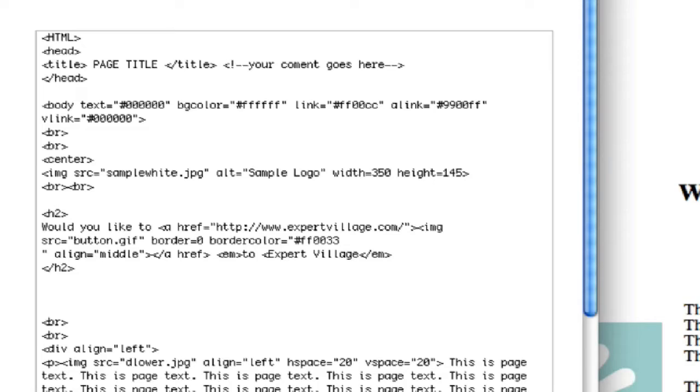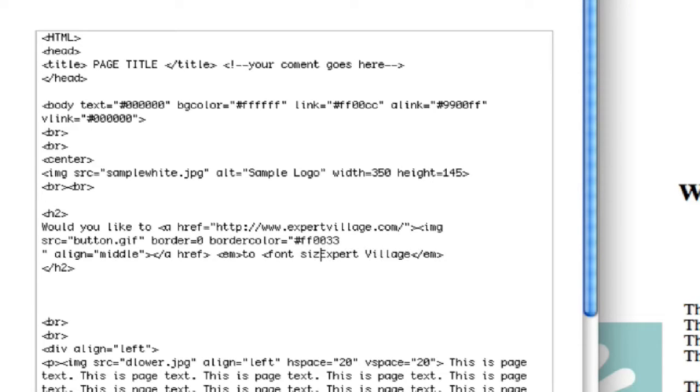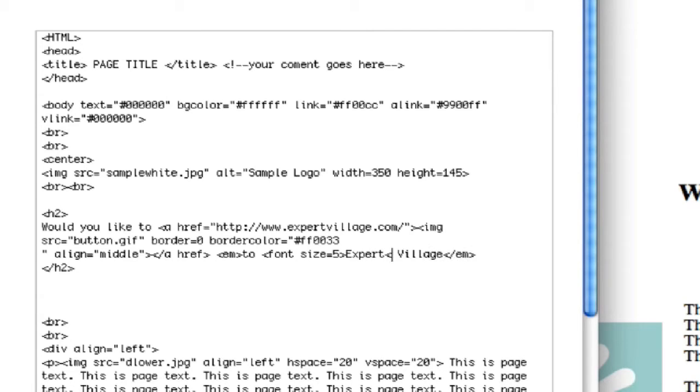But I can go in here and do font size around the words Expert Village. So let's say font size equals 5, and then end that, and then do slash font to close it.